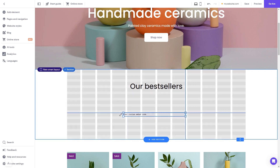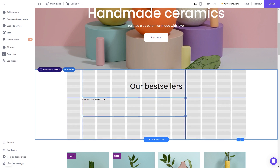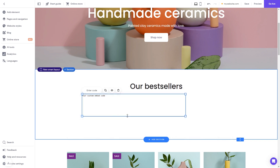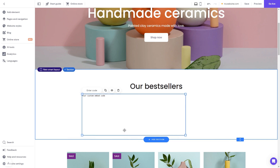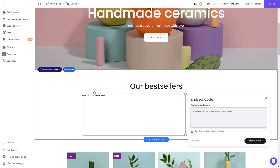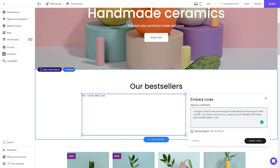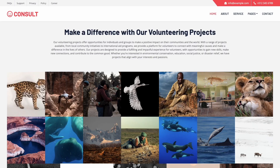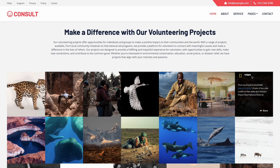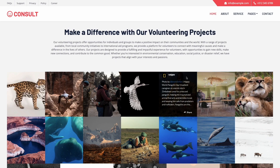Expand the code element so it will fit the widget's content. Now click the Enter Code button and simply add the widget code you've copied before. Click on the Embed Code button to apply the changes, and that's it — now the Instagram feed will show on your website.